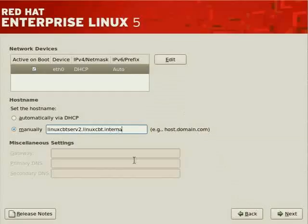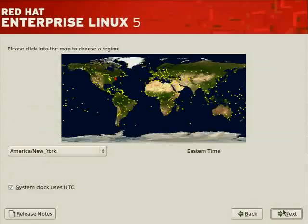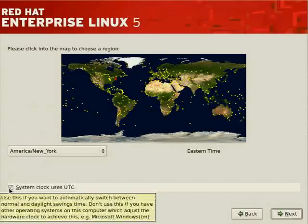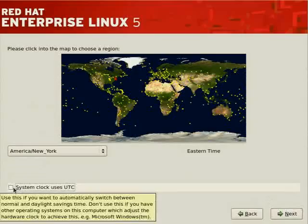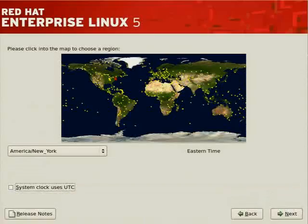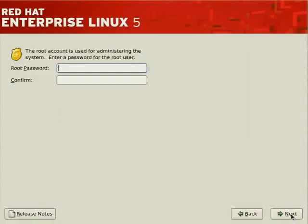We left out the domain part of the fully qualified name. Click Next, which takes us to time zone information. The system clock does not use UTC by default — if you want to switch between normal and daylight savings time, set your system clock to use UTC and allow the OS to modify it accordingly. Let's set a password for the administrator and proceed with the installation.